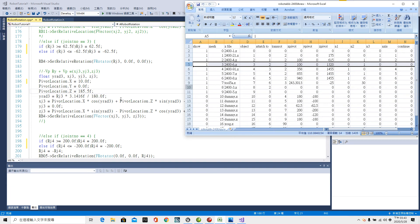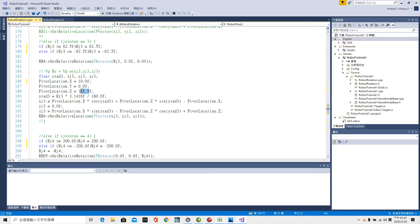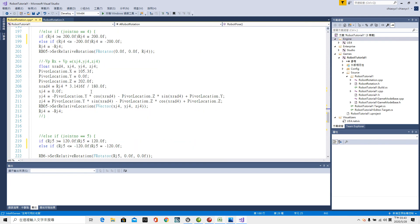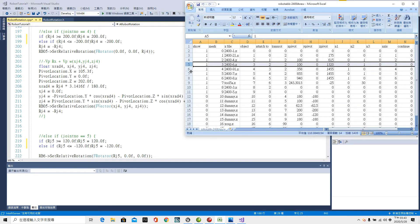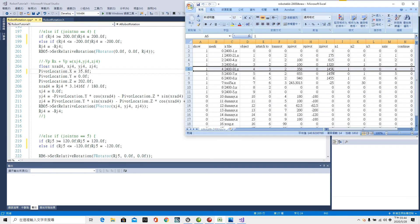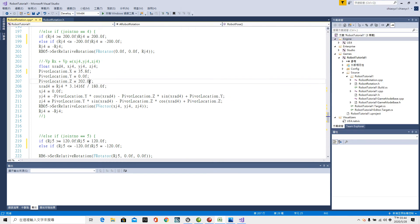Then the fourth pivot point, 35.8 for X, Y pivot 0 and Z pivot 145.5.